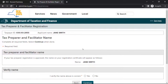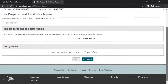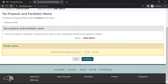On the Tax Preparer and Facilitator name page, you'll be given a chance to verify your name as it will appear on your approved registration certificate. Your name will be shown in the section headed Tax Preparer and Facilitator name. In the section headed Verify name, select Yes if your name is displayed correctly. If your name is incorrect, select No for instructions to update your account. When finished, select Continue.